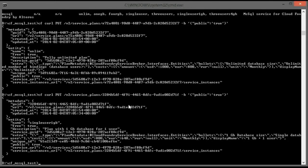Now we are ready to enable Microsoft SQL Server support in our Cloud Foundry installation.